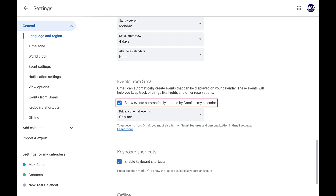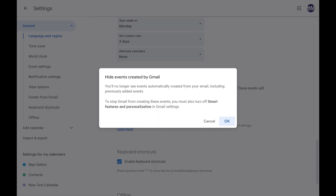Step 4. Click to remove the check mark from the "Show events automatically created by Gmail in My Calendar" option. A window pops up letting you know that you'll no longer see events automatically created from your Gmail in this calendar. Step 5. Click OK.